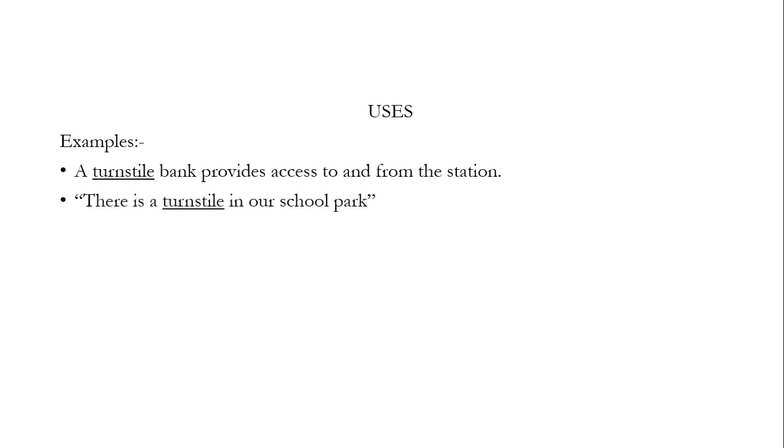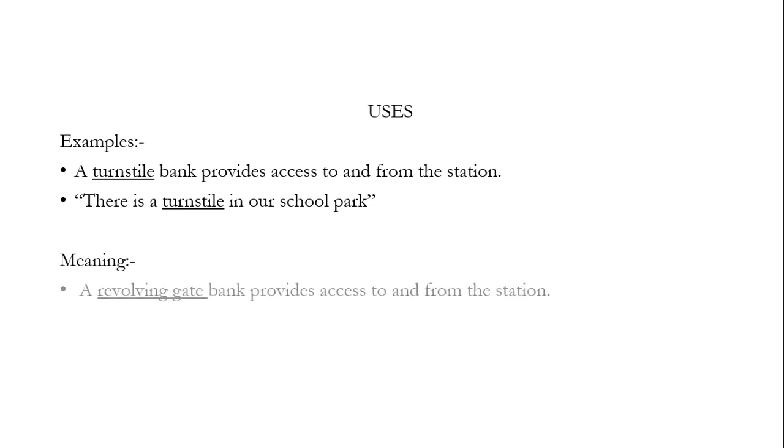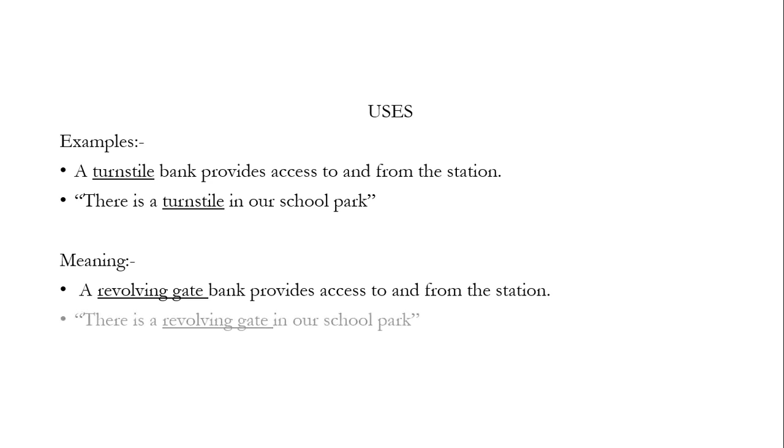First sentence means a revolving gate bank provides access to and from the station. And the second one means there is a revolving gate in our school park.